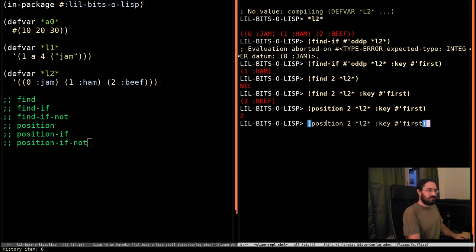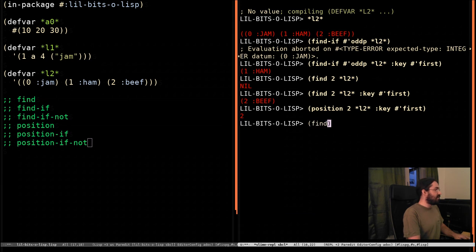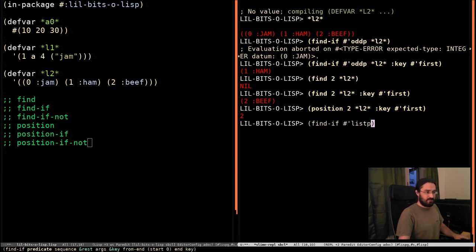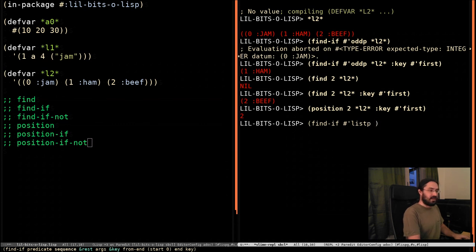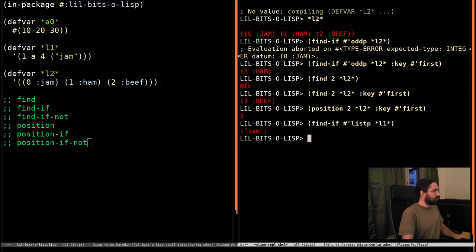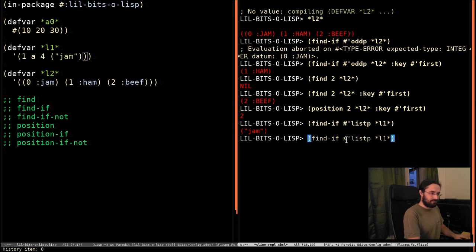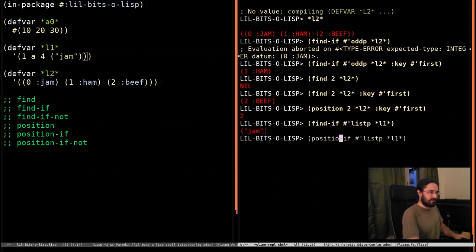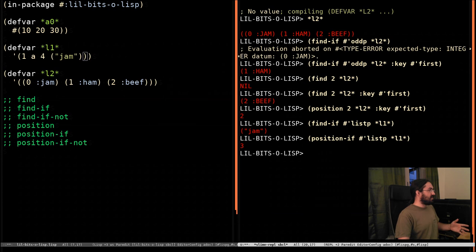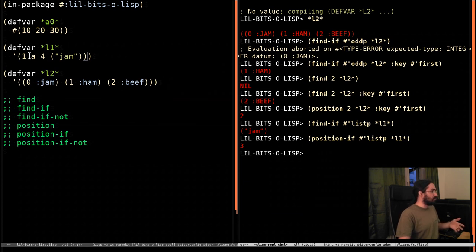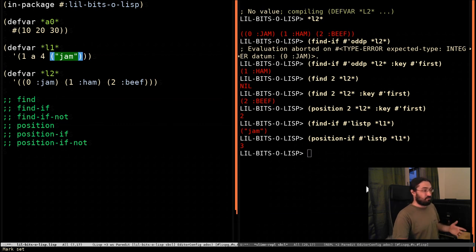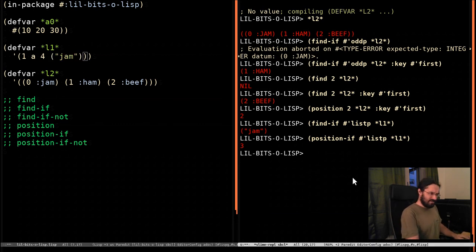If we pass in, let's do find-if. listp, which is a function that returns true if the element is a list. We pass in L1, and it returns this element here because it's the first thing that it finds that is a list. Let's change this to position-if, and then it tells us it's element at index 3. So 0, 1, 2, 3. And that's pretty much it.